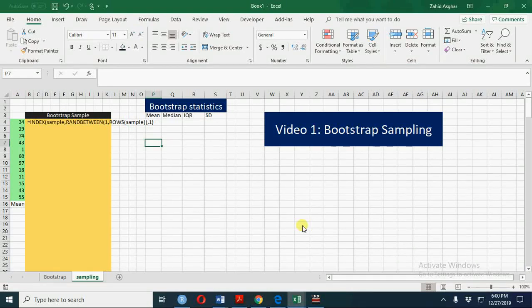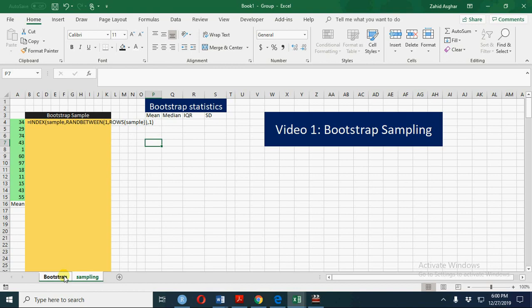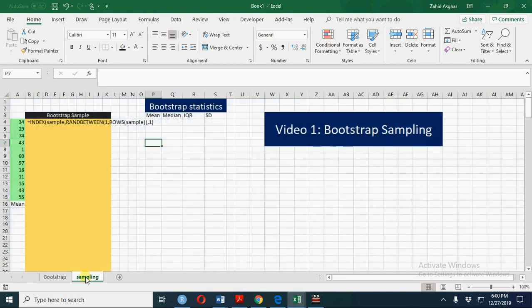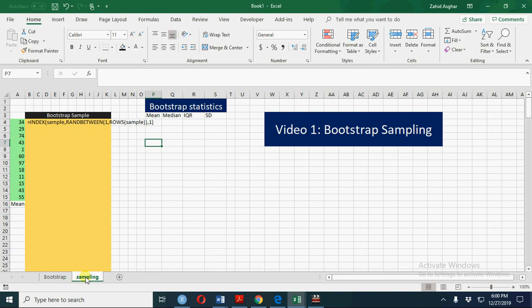Welcome. Today we are going to talk about bootstrap sampling. In the first video we shall talk about bootstrap sampling, and in the second video we shall talk about bootstrap simulation in econometrics and regression analysis. At the moment we are going to talk about bootstrap samples and then calculate bootstrap statistics: mean, median, interquartile range, and standard deviation.